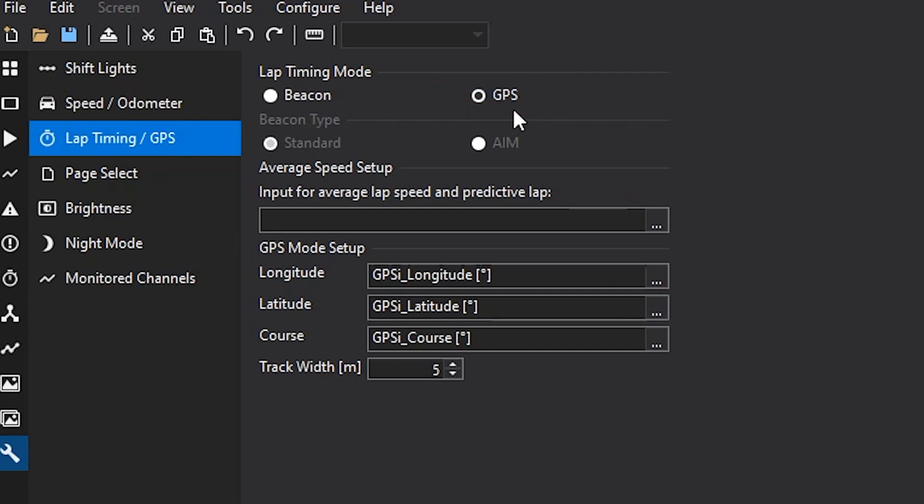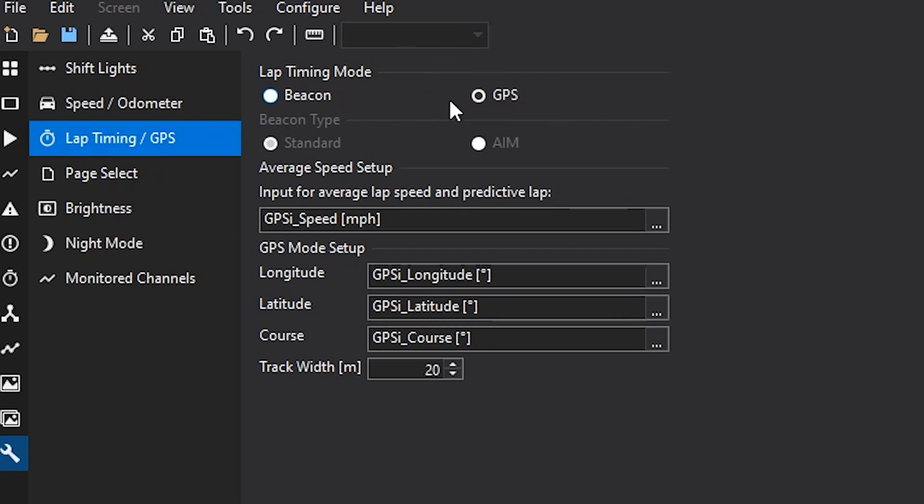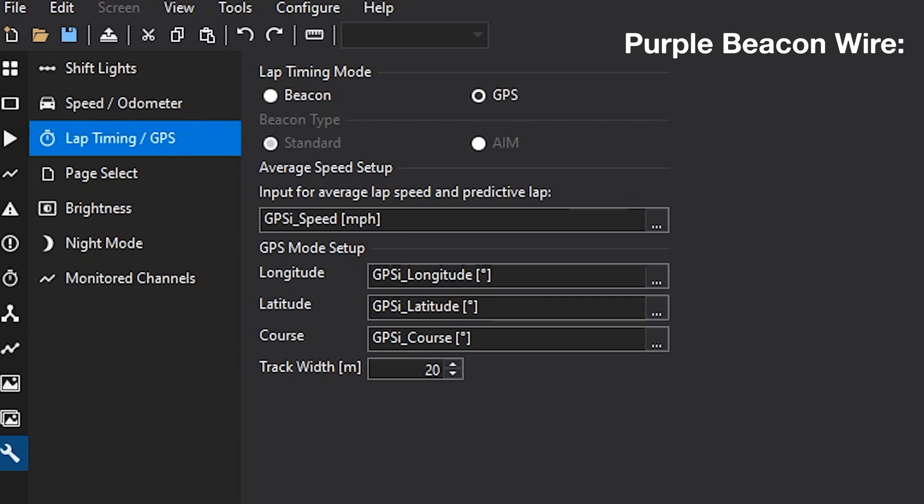The GPS will use either the onboard GPS for the dash or the GPS from the vehicle dynamics module to count up your laps, do your lap timing, as well as do your predictive lap timing. Also note when pressing the GPS mode for lap timing, that's when you'll also be using the purple beacon wire to set the start finish line at the track that you're at. The purple wire is pin 10 and it's in our default harness.